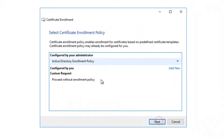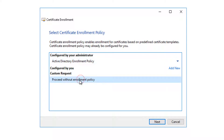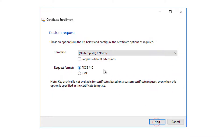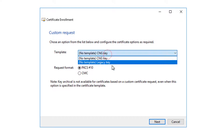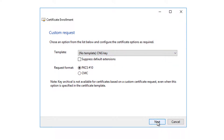Choose 'Create Custom Request,' then click Next. Choose 'Proceed without enrollment policy' — we don't need enrollment policy. You can use the default template or no template, it doesn't matter. Then choose PKCS #10 format.